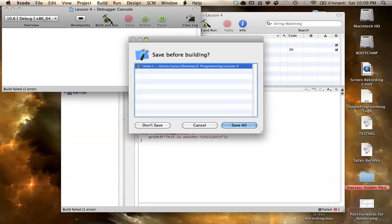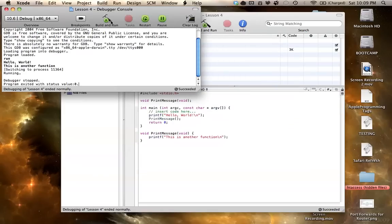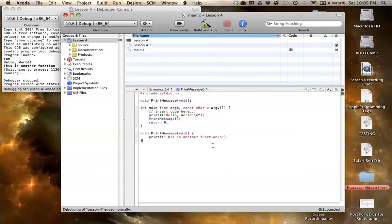So here's your example, hello world, this is another function. So as you can see, that's how that works.